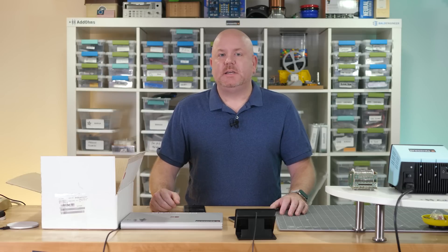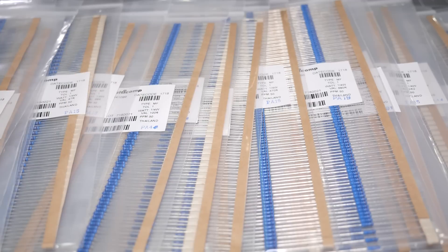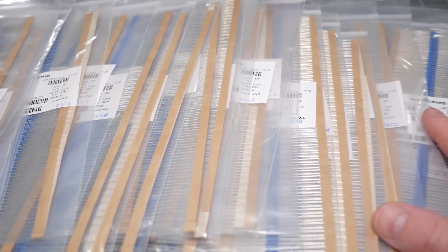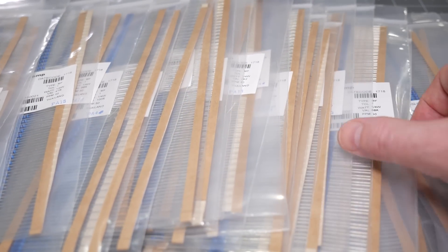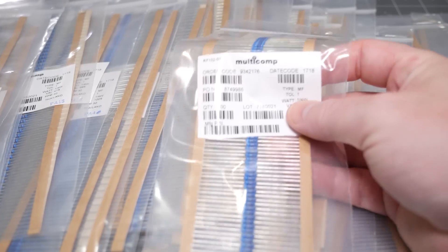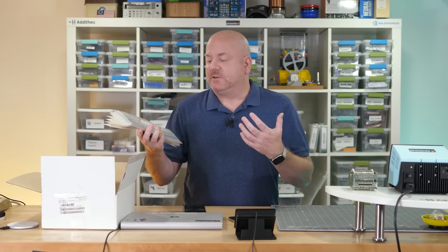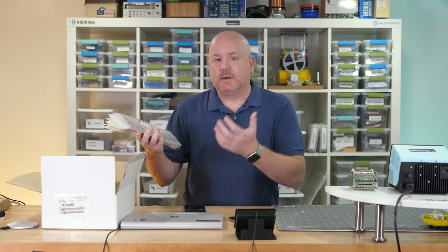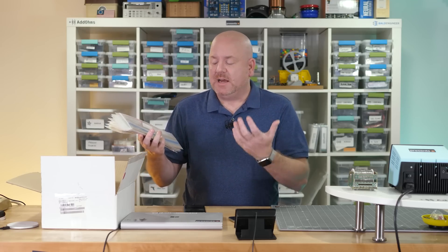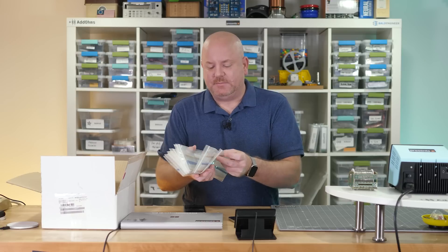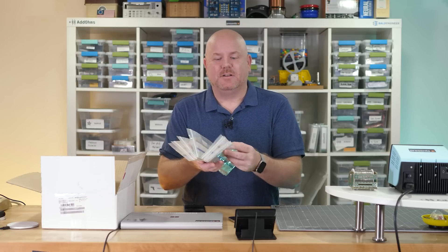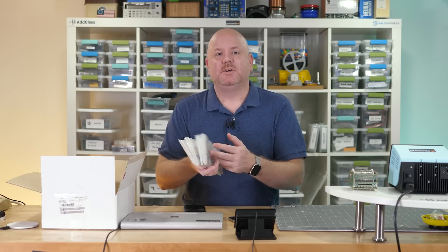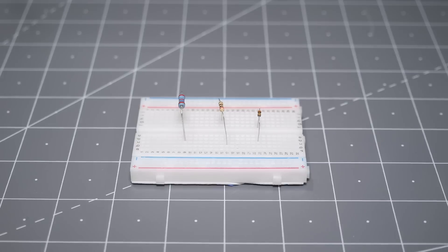One way to get a bunch of values is with a kit. For example, this Multicomp Pro kit has 3,100 resistors ranging from 10 ohms to 1 megaohm with E6 values. I do recommend this kit because it's great if you need to quickly build up your resistor inventory. However, having them shipped in these plastic envelopes is kind of clumsy to work with, so you'll need to figure out a storage solution.